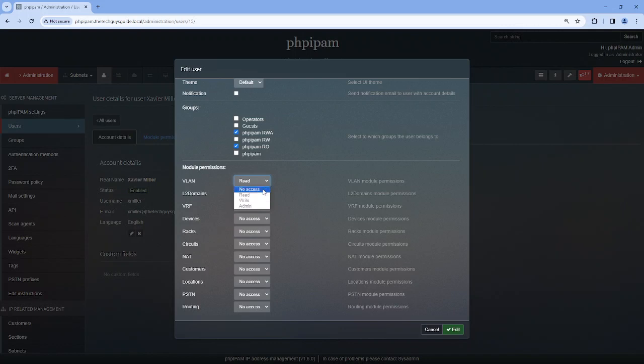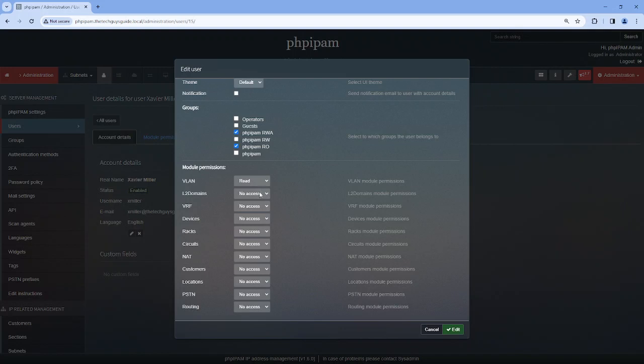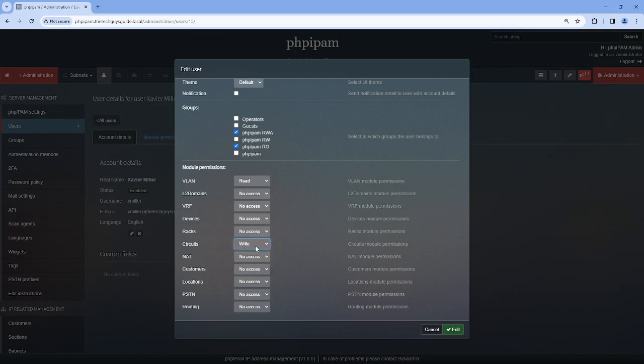if it's no access, then they have nothing, no access to this module. If it's read, write, and admin, that's pretty straightforward. If we grant them admin, they can edit circuits. If we give them write, they can add circuits. And if they can read, they can only see the circuits. Let's take a look at this.